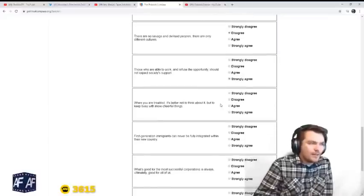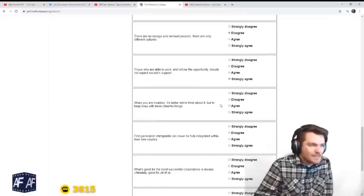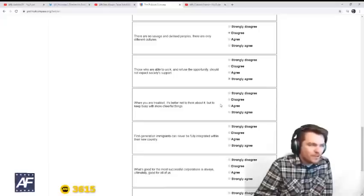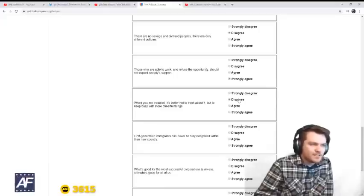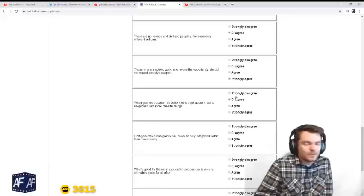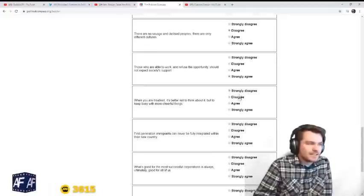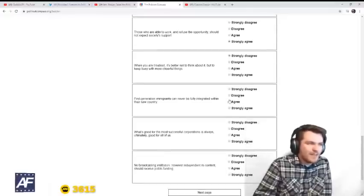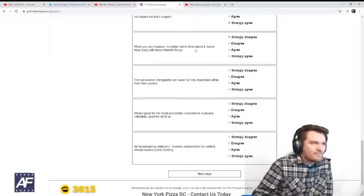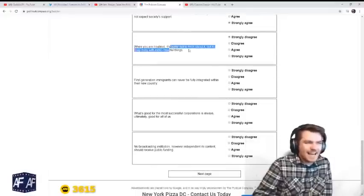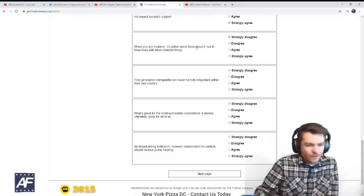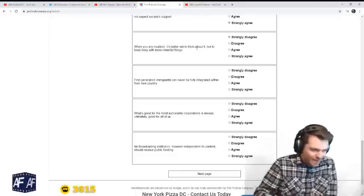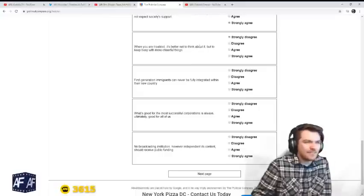When you are troubled, it's better not to think about it, but to keep busy with more cheerful things. Disagree. We should dwell on dark things sometimes. You have to think about it. We are suffering from too much optimism. We have to dwell on mortality.